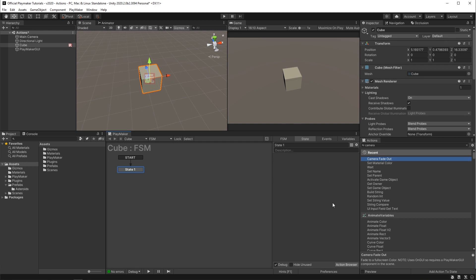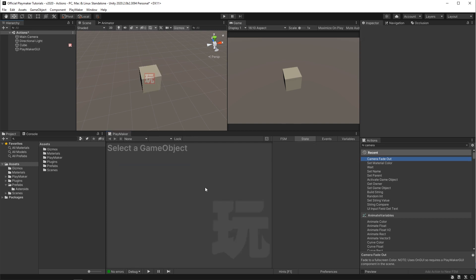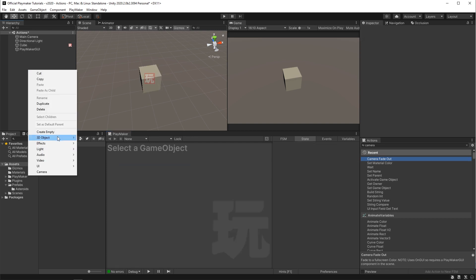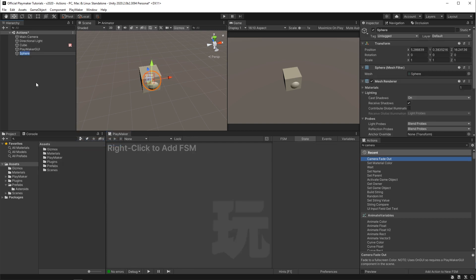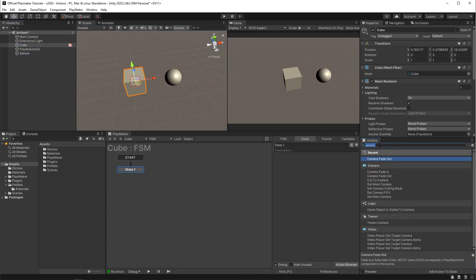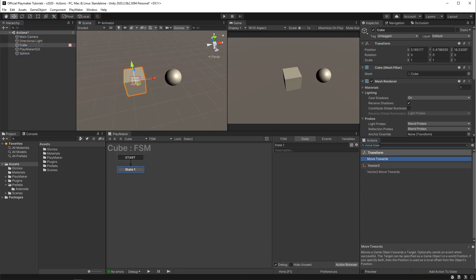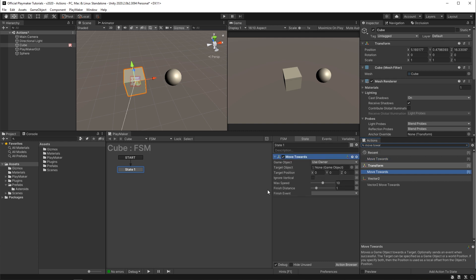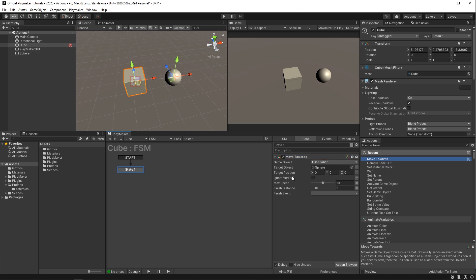Get rid of that. Now on this one I'm gonna create a sphere, let's move it over here, and if I put a move towards action on this cube, set its target object to the sphere, I'll slow down this max speed to three, and hit play.